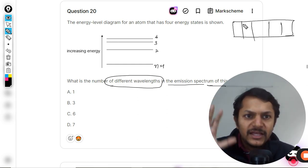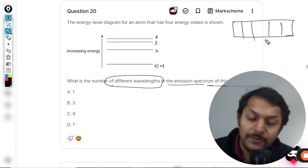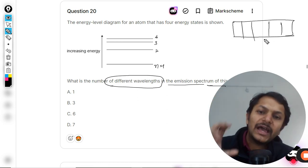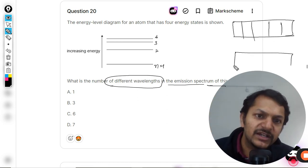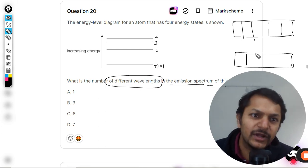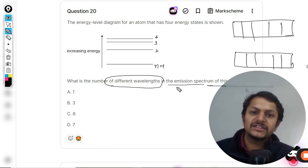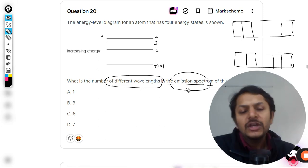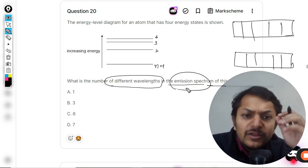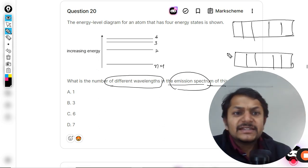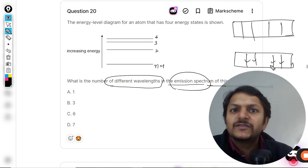Absorption spectrum shows black lines on a colored background. Emission spectrum is the other thing — a black background with colored lines. That is the emission spectrum they are referring to. Either way, the question is: how many lines will be there in the spectrum?